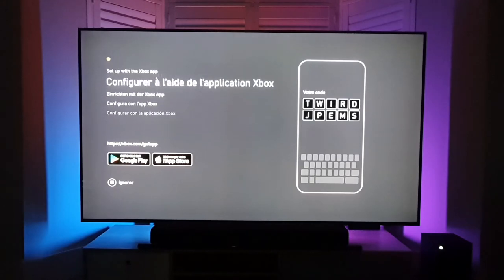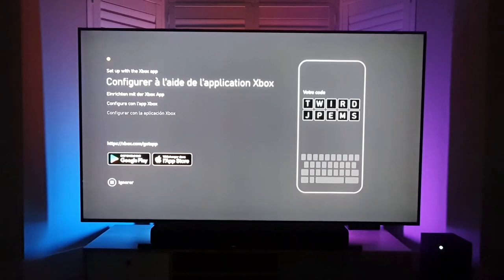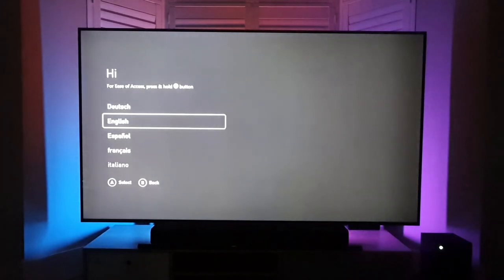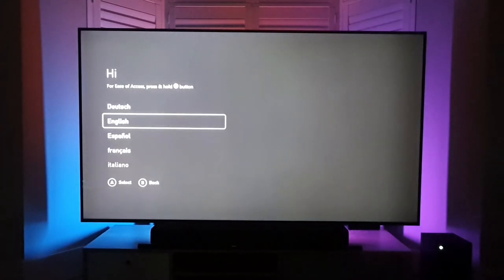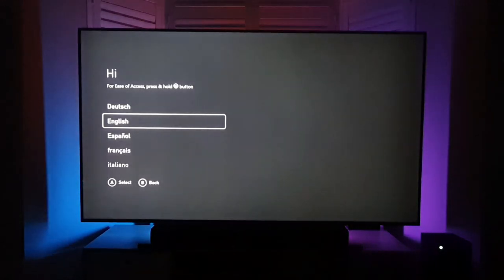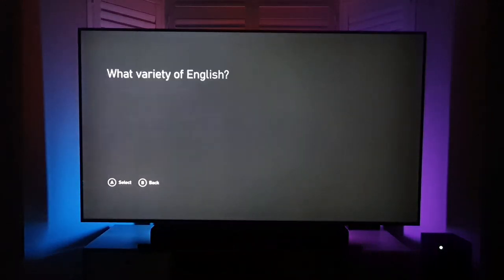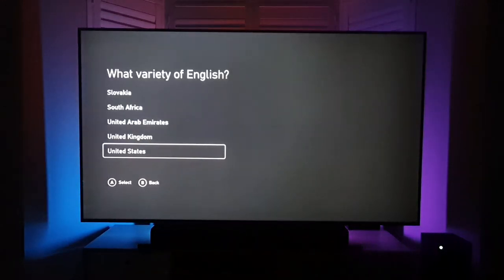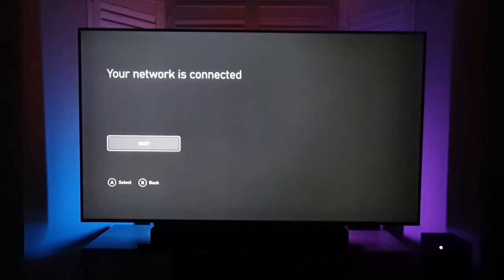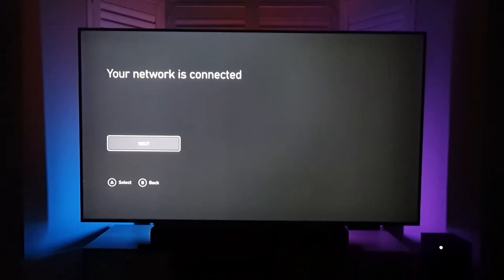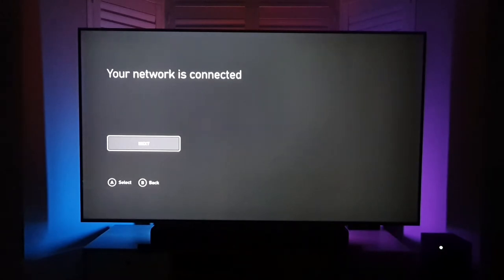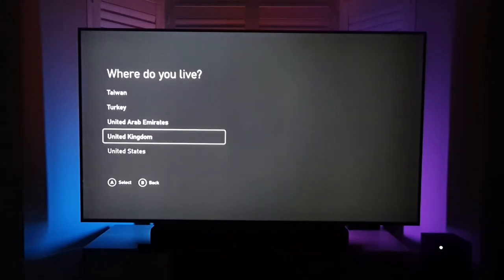I'm going to skip this for now and just go through the standard process using the controller, as I haven't installed the app. Well, I have got the app installed, but I'm not going to go through that on my phone right now because I'm actually using my phone to record this. So we just go through the setup normally. Your network is connected. Great, I've just got a network cable connected into it for now.